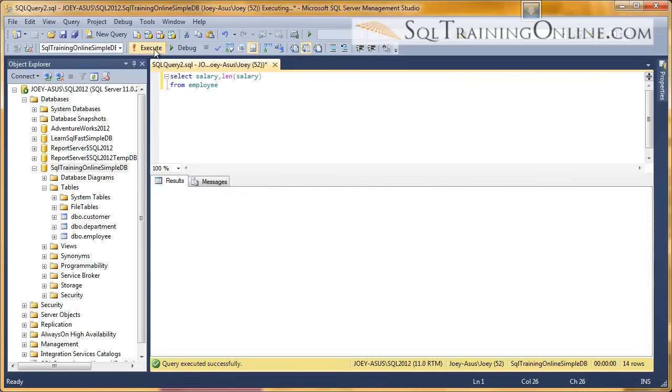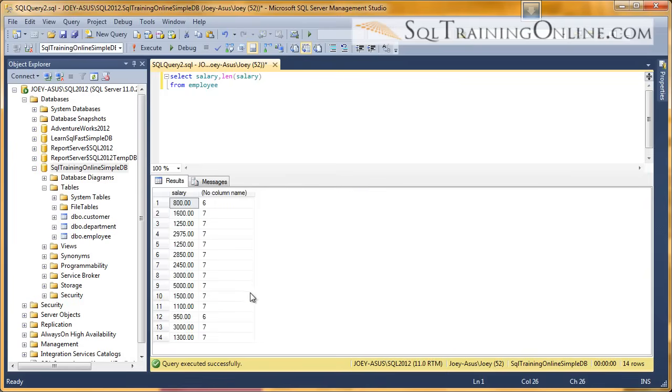And so let's execute that. And it works just fine. You can see that for 5,000, it has one, two, three, four, five, six, and it also counts the decimal to make it seven characters.